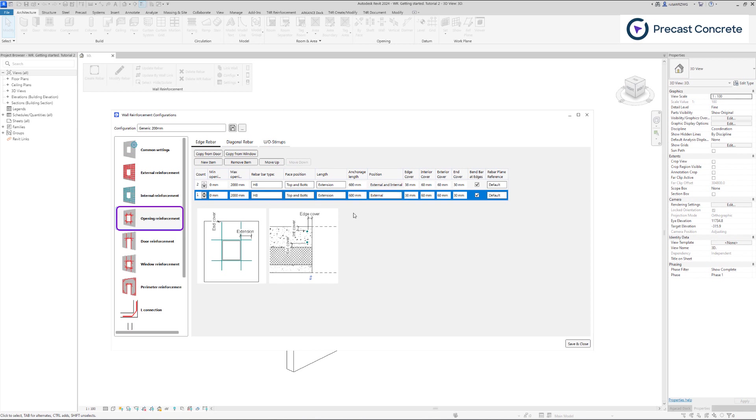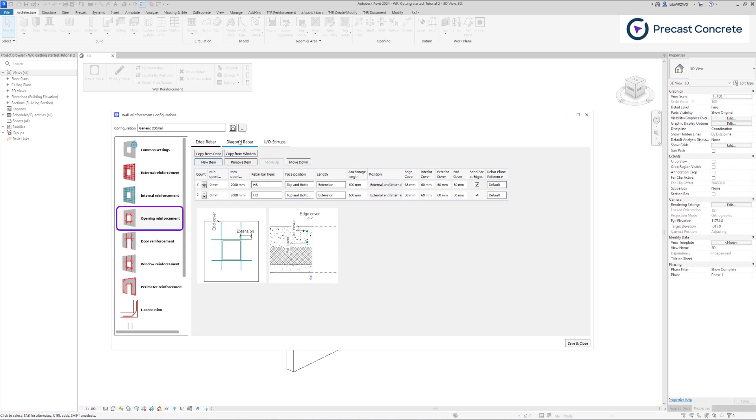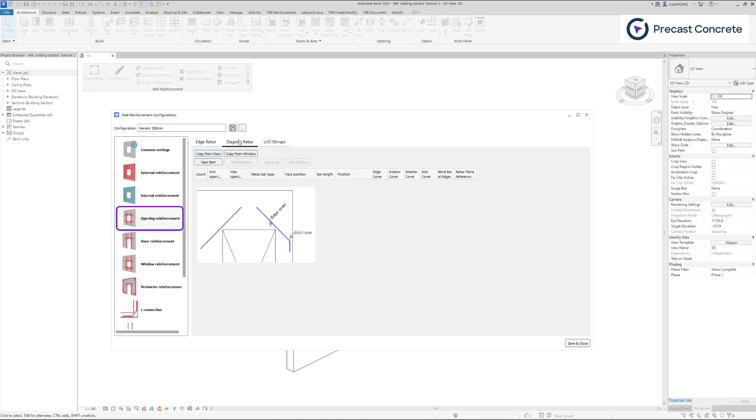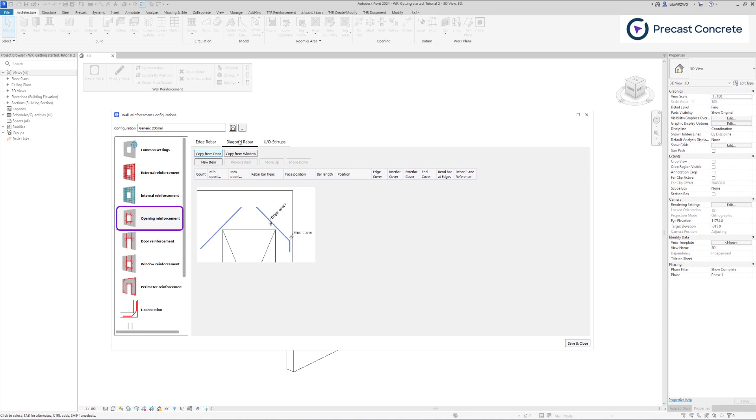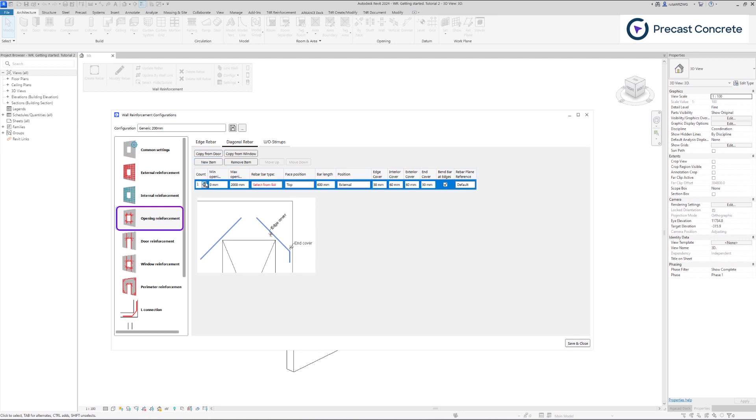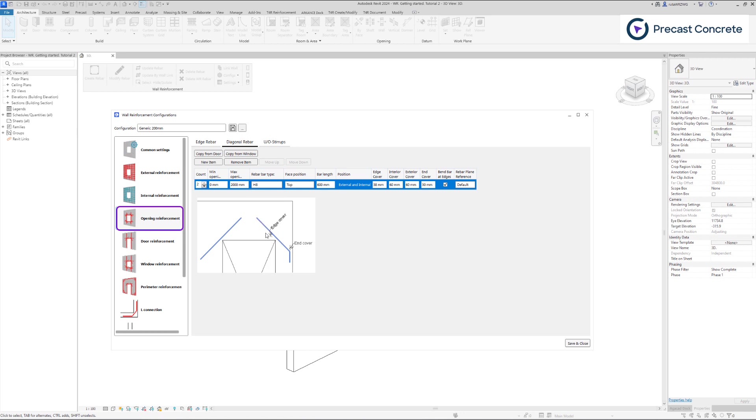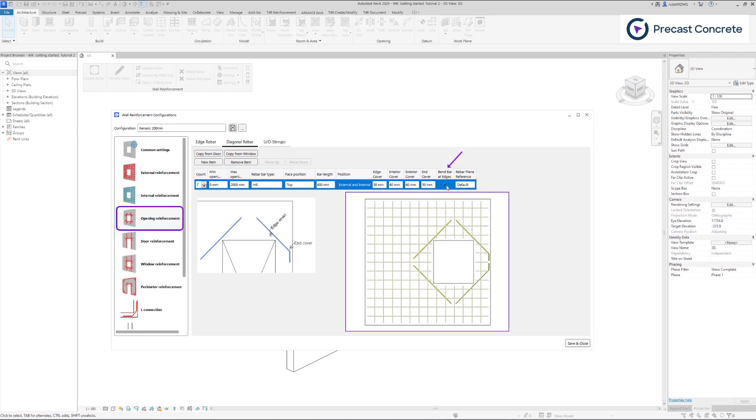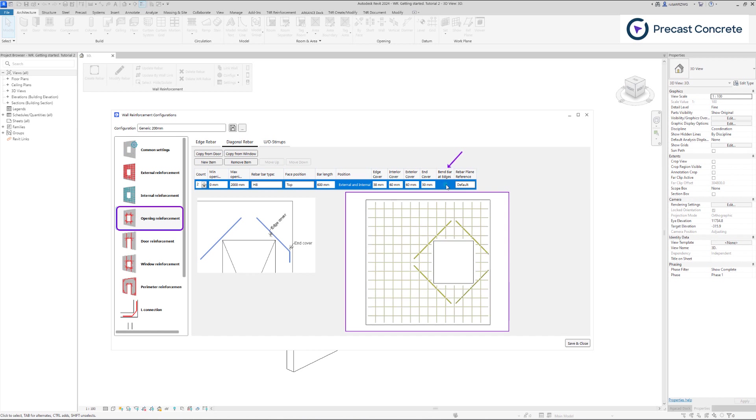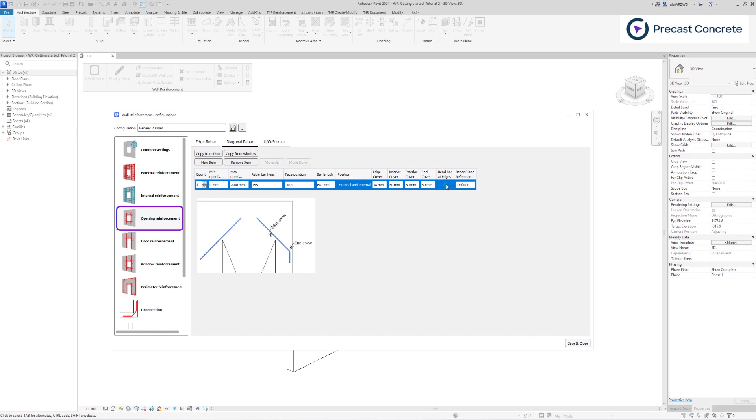Now, let's proceed to the other tab where we can include diagonal rebars. In this tab, you can define rebars that are rotated by 45 degrees at the corners of the openings. The image provides guidance on which parameters to consider when creating diagonal rebars. Enabling the bend bar at the edges option will result in the diagonal bar being bent when there is insufficient space for unhooked distance. The remaining settings should be familiar.